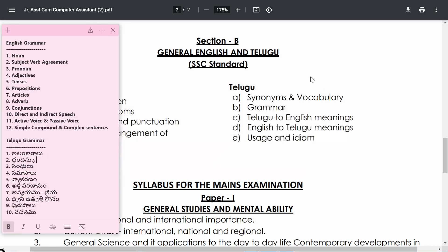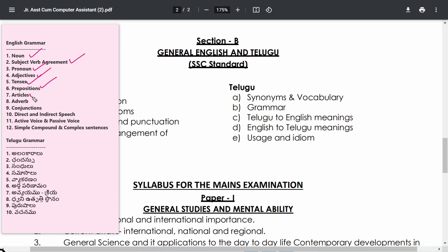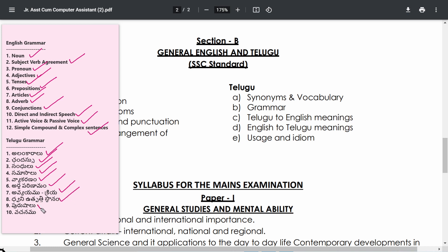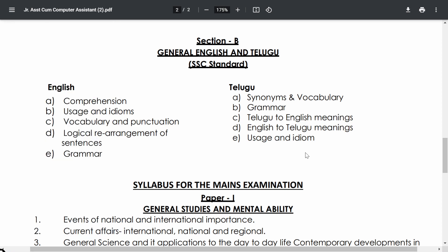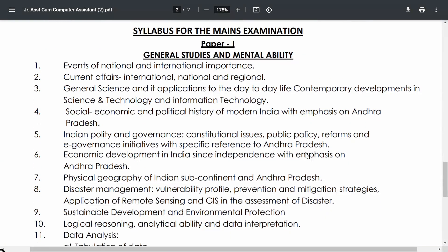English grammar topics include: nouns, subject-verb agreement, pronouns, adjectives, tenses, prepositions, articles, adverbs, conjunctions, direct and indirect speech, active and passive voice, and simple, compound, and complex sentences. Telugu grammar topics include: alankaralu, chandassu, sandhulu, samasalu, vyakaranam, ardha parinamam, avyayamu, kriya, dhvani utpatti sththanam, purushaalu, and vachanamu. These all need to be covered for Telugu grammar.